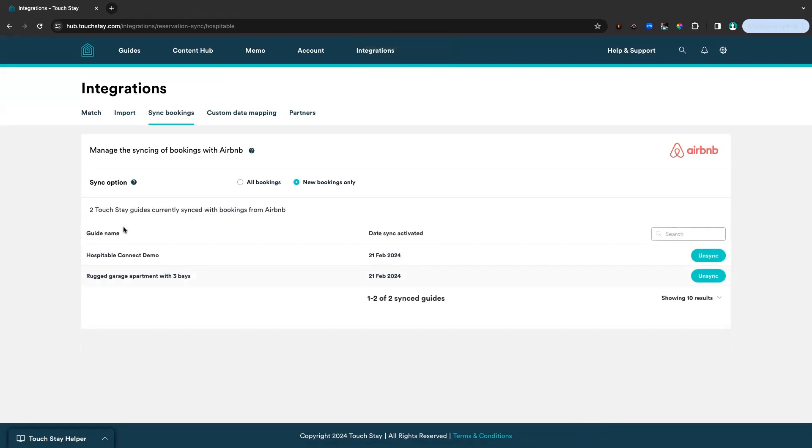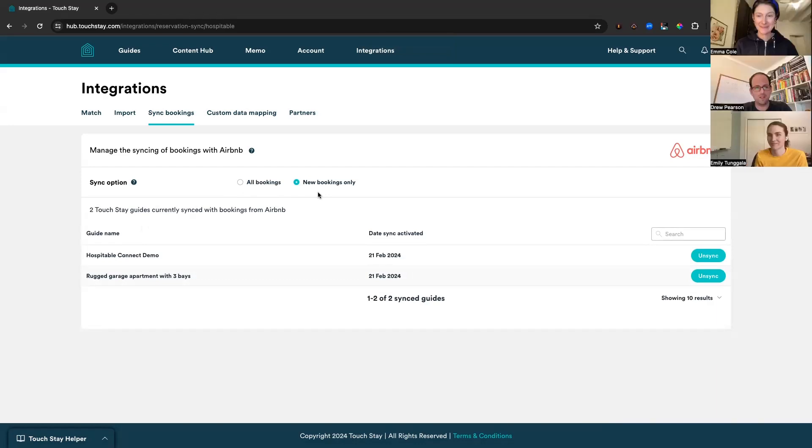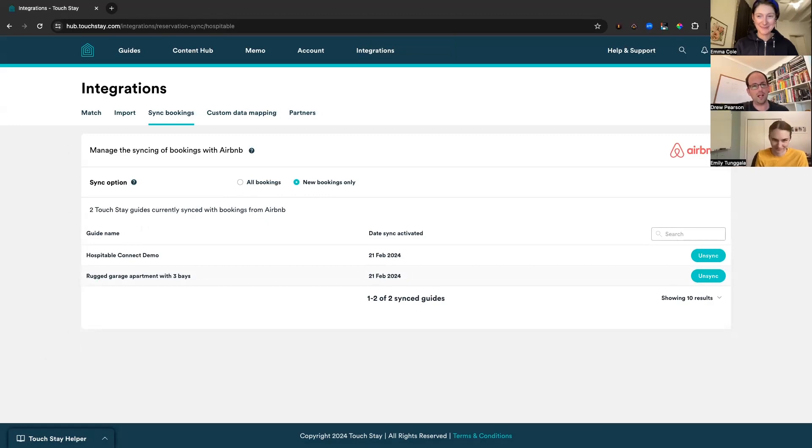One of the things to point out in our sync options, you can choose either all bookings or new bookings only. So that we don't have any duplicate messages, we're going to choose the new bookings only option. So now we're going to switch to a different screen, and we're going to show what happens when a reservation is made by a guest. Emily, you can stop sharing and I will pick up sharing.